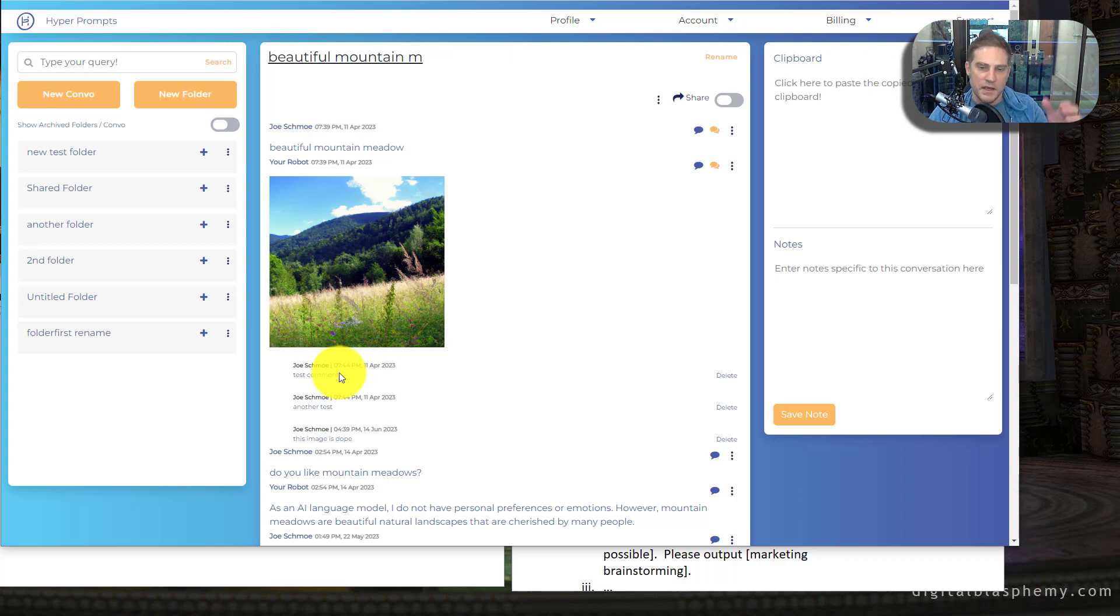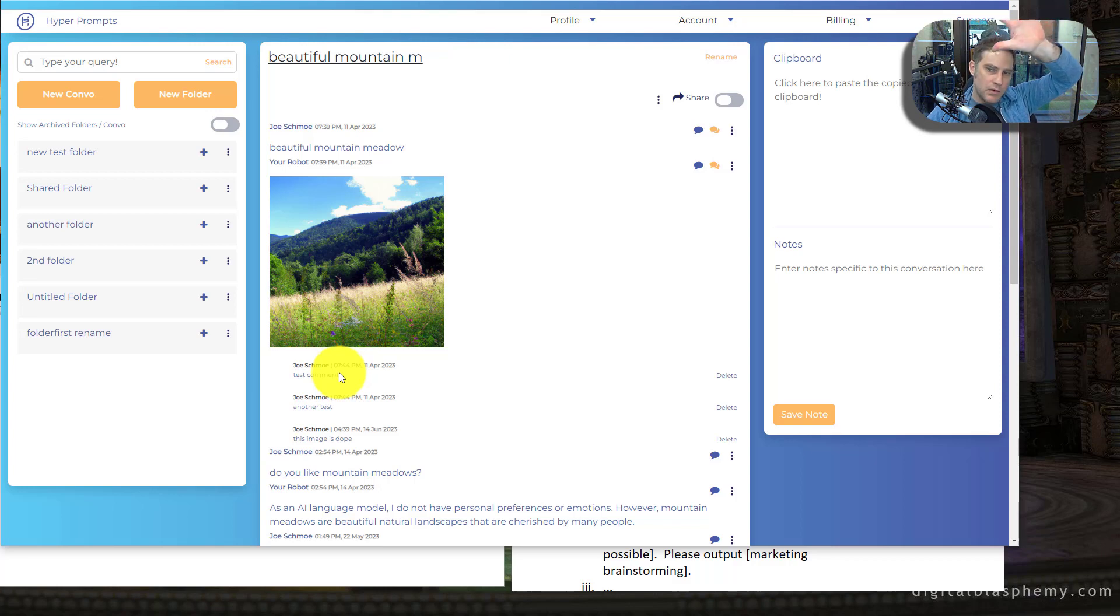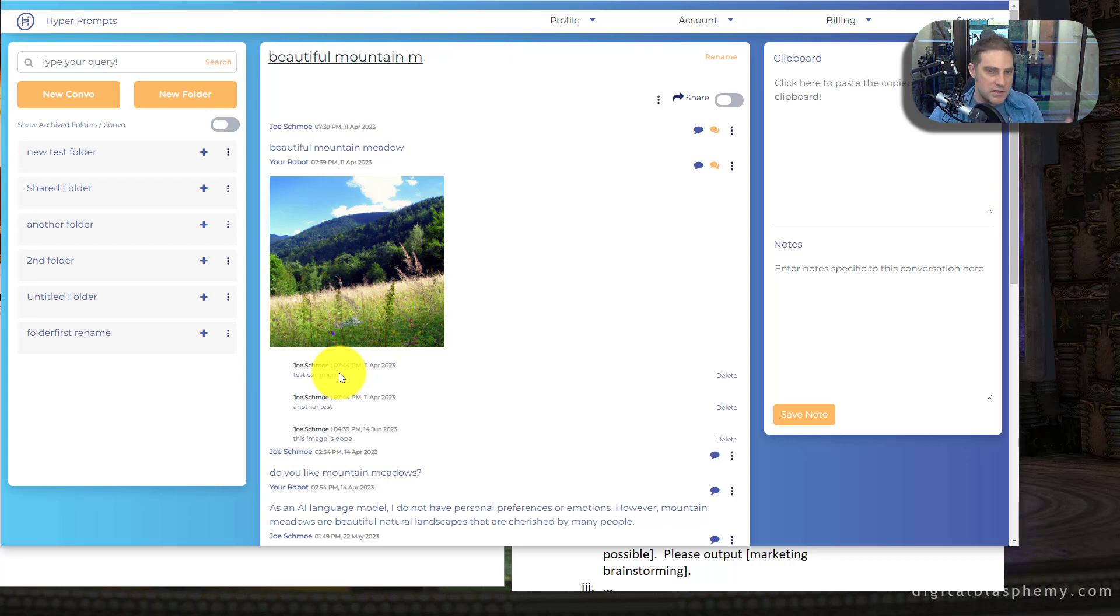And to take notes on them and to be like, oh, this response was good of a long chain. Even if you're down on the lower part of a conversation chain, you can make comments and edit or tweak or make notes on specific messages within the conversation.